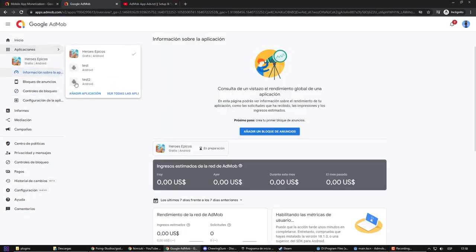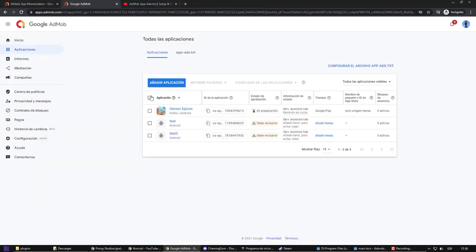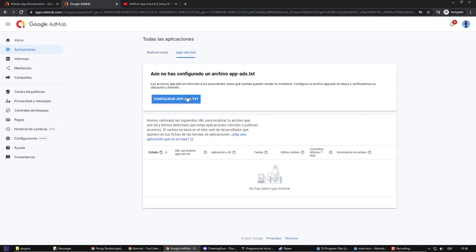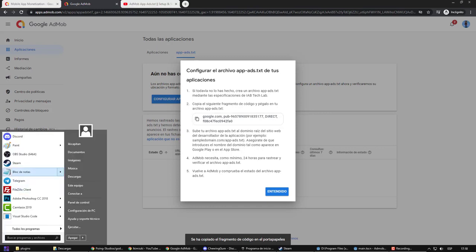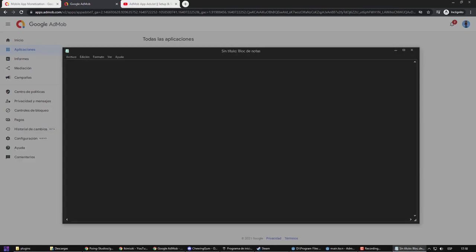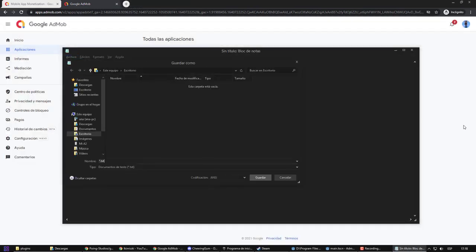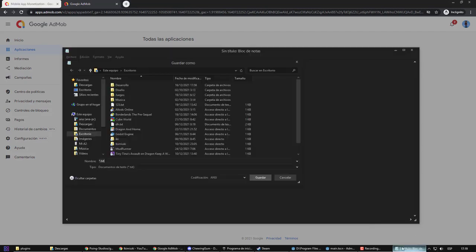There, I select app ads.txt and go to the instructions. It gives us the ID, which I am going to copy and paste into a new text document. Now, I am going to save it with the name that the instructions indicate.